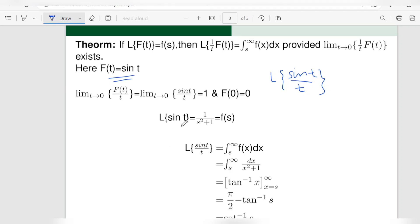We know that the Laplace transform of sin t is equal to 1 by s squared plus 1, and here that is equal to F(s).